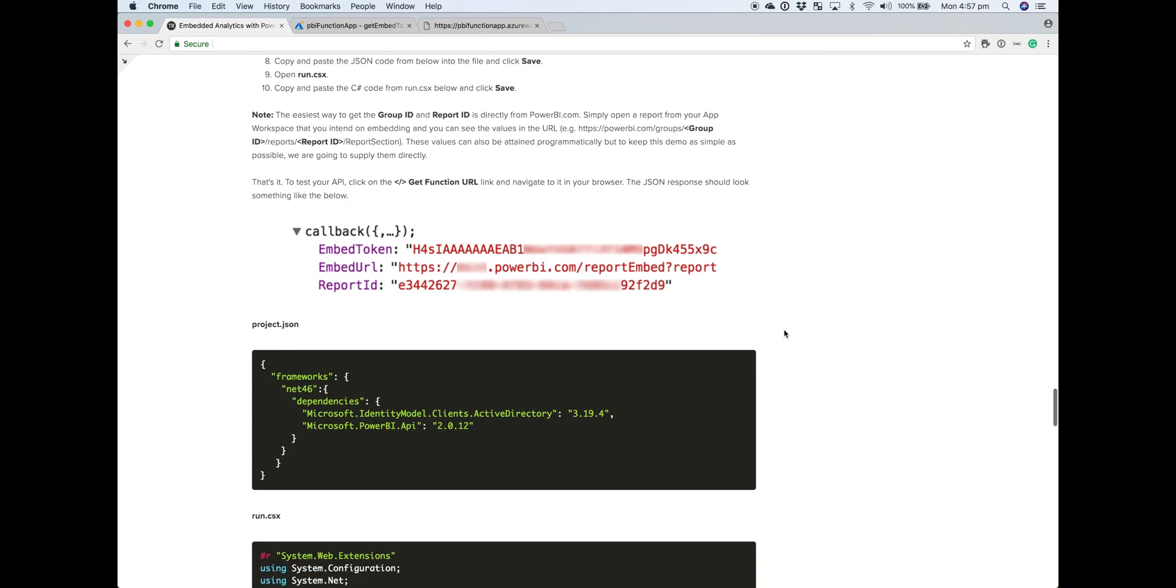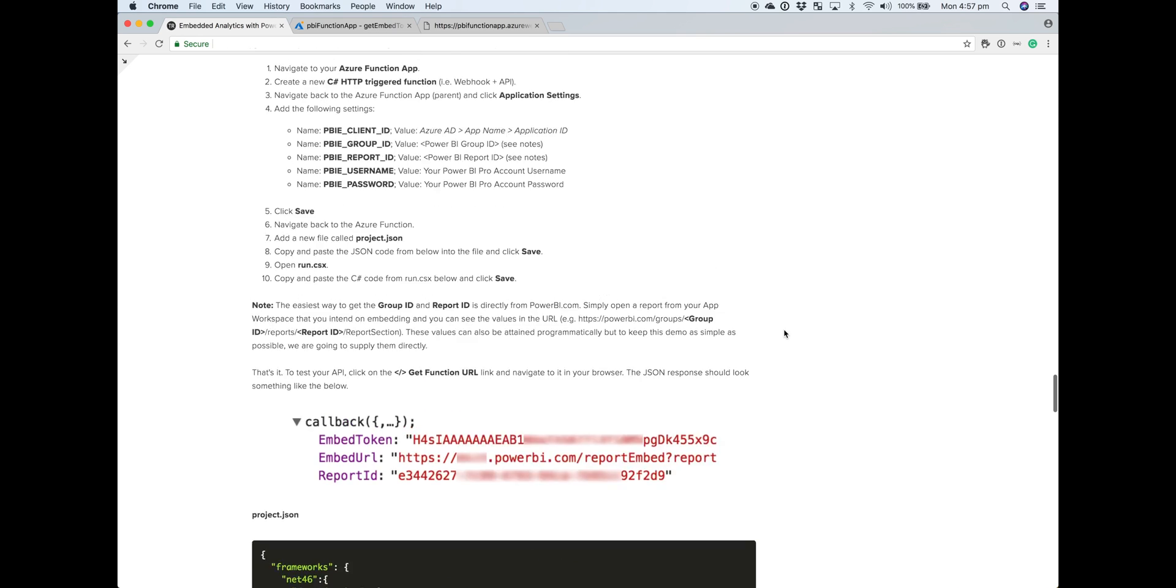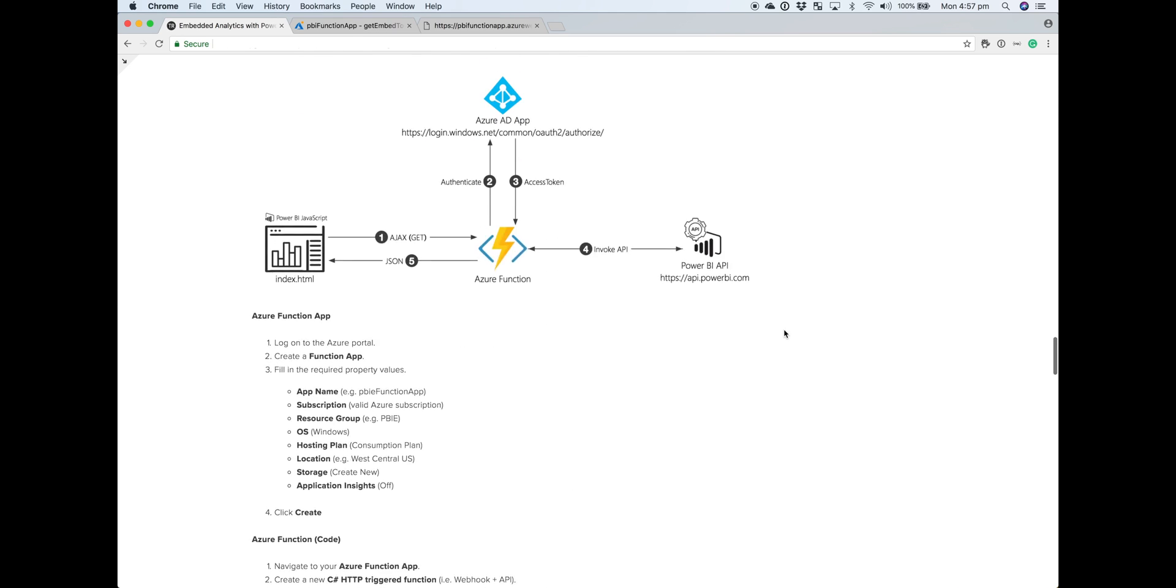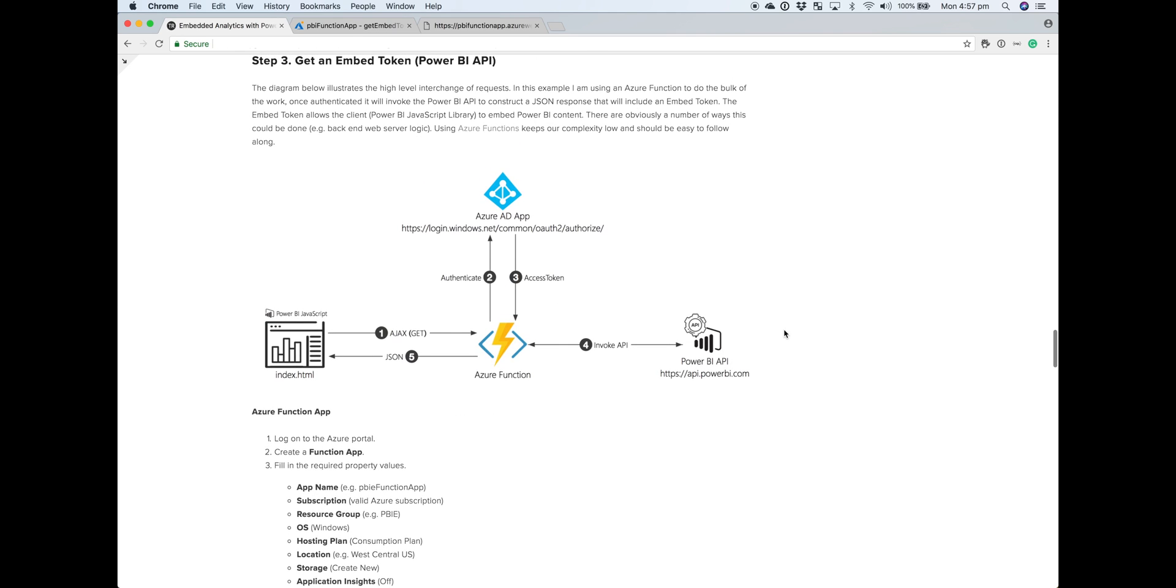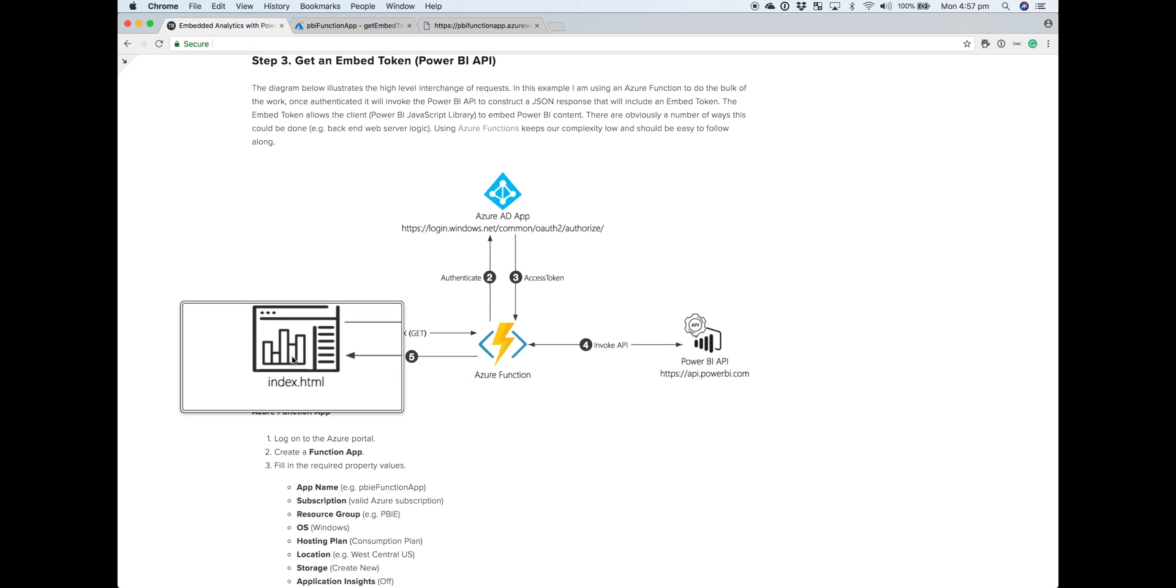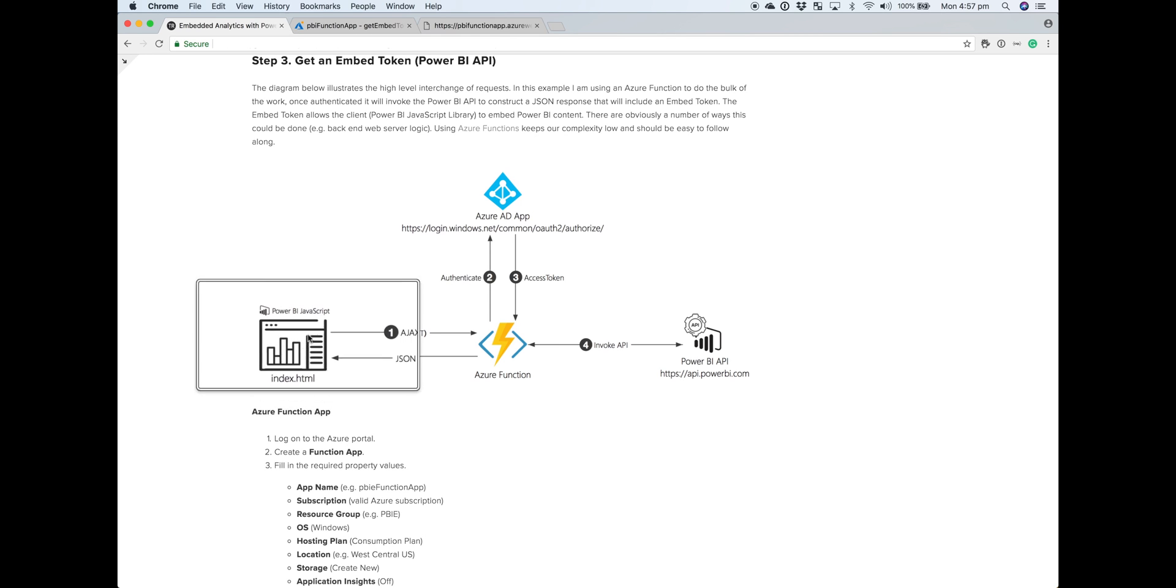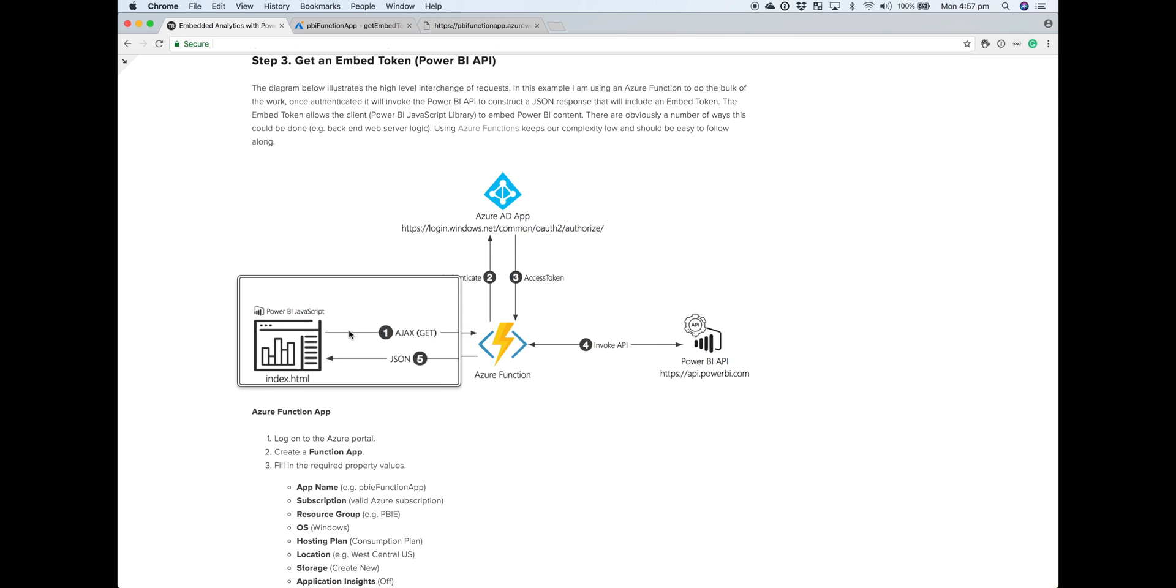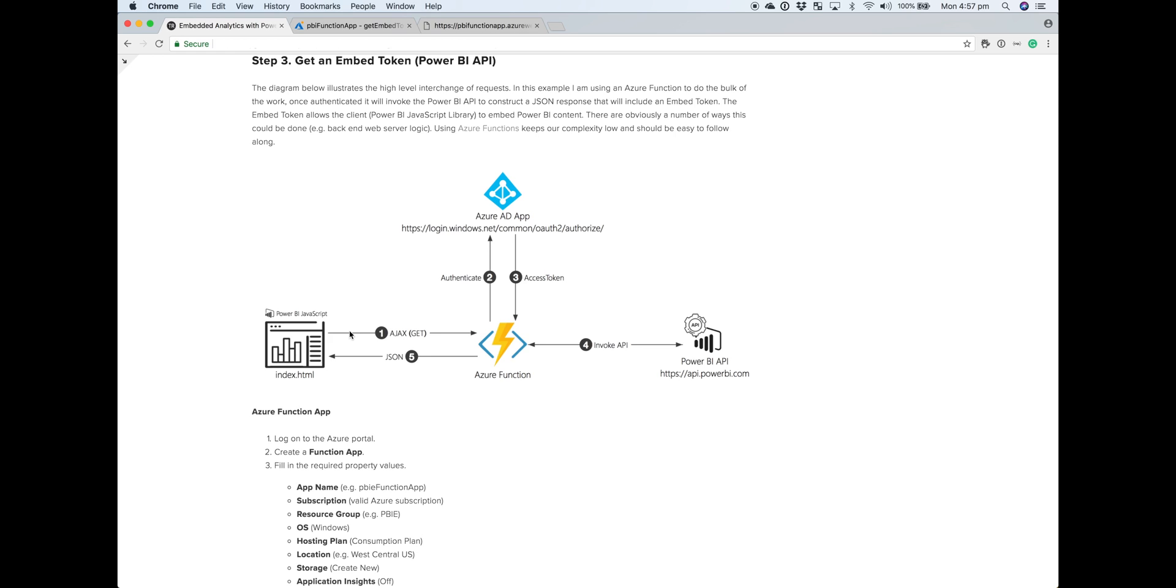That's pretty much it. That's your API in order to generate an embed token. In the next video, we're going to be looking at the final step in terms of bringing it all together, which is just some really basic simple HTML code, which we'll call our Azure function with a bit of Ajax and embed the Power BI content so you can see it coming through end to end.